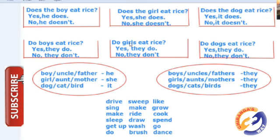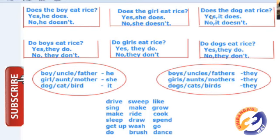You just take your time and answer. Do boys drive vehicles? You have to give yes or no. Does the girl sleep late at night? Yes, she does. No, she doesn't. Does the dog cook rice? No, it doesn't.